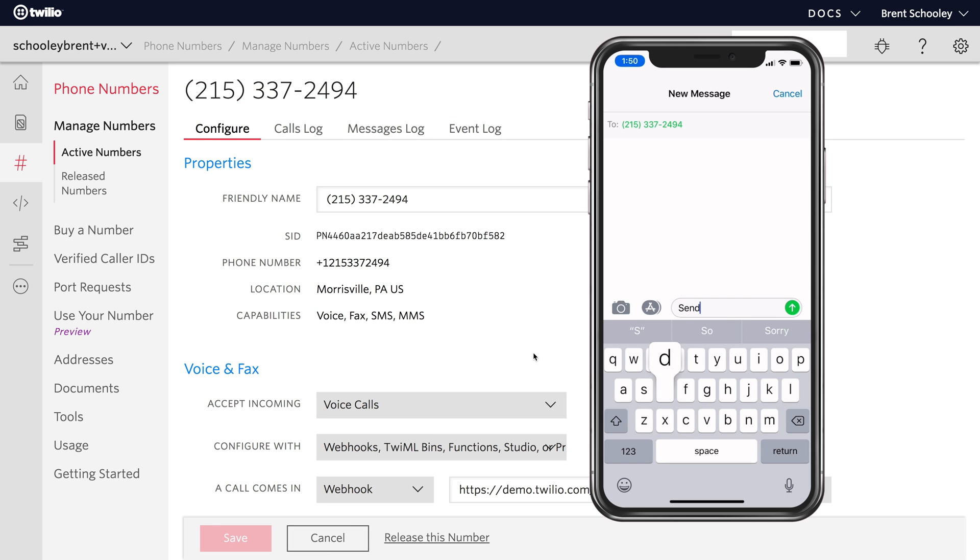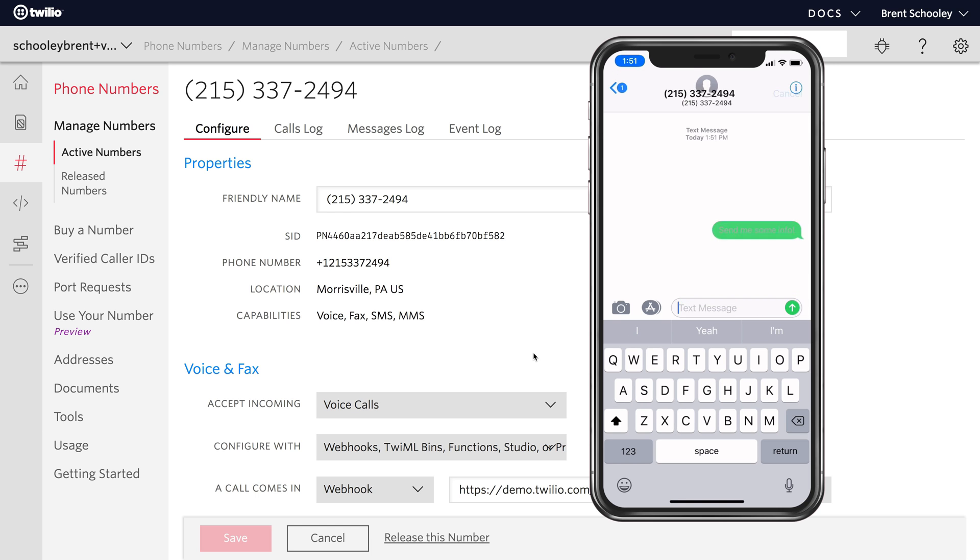and then I can pull out my phone and send a text message into the number, saying send me some info, and it'll automatically get that response from our Twilio flow.